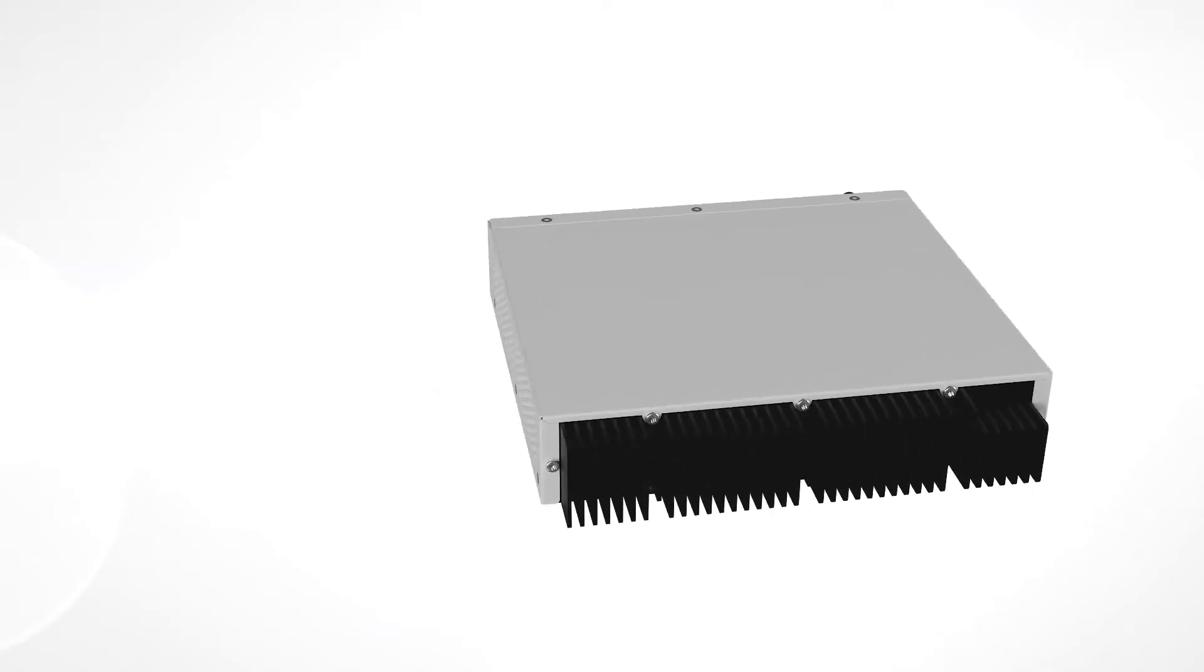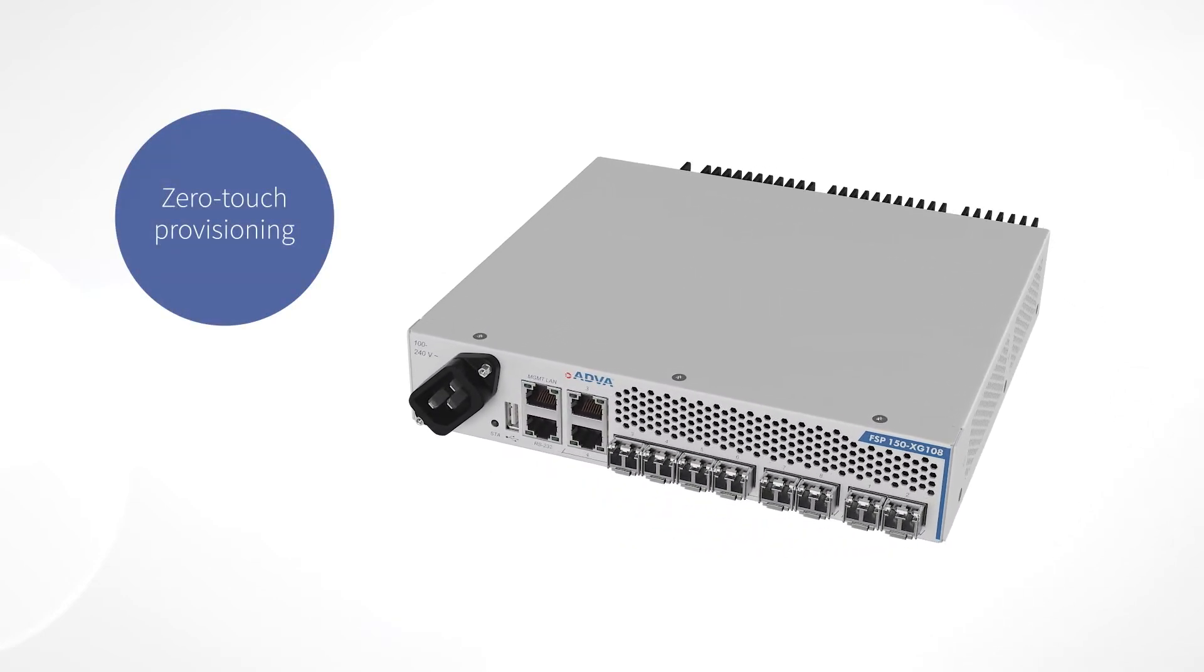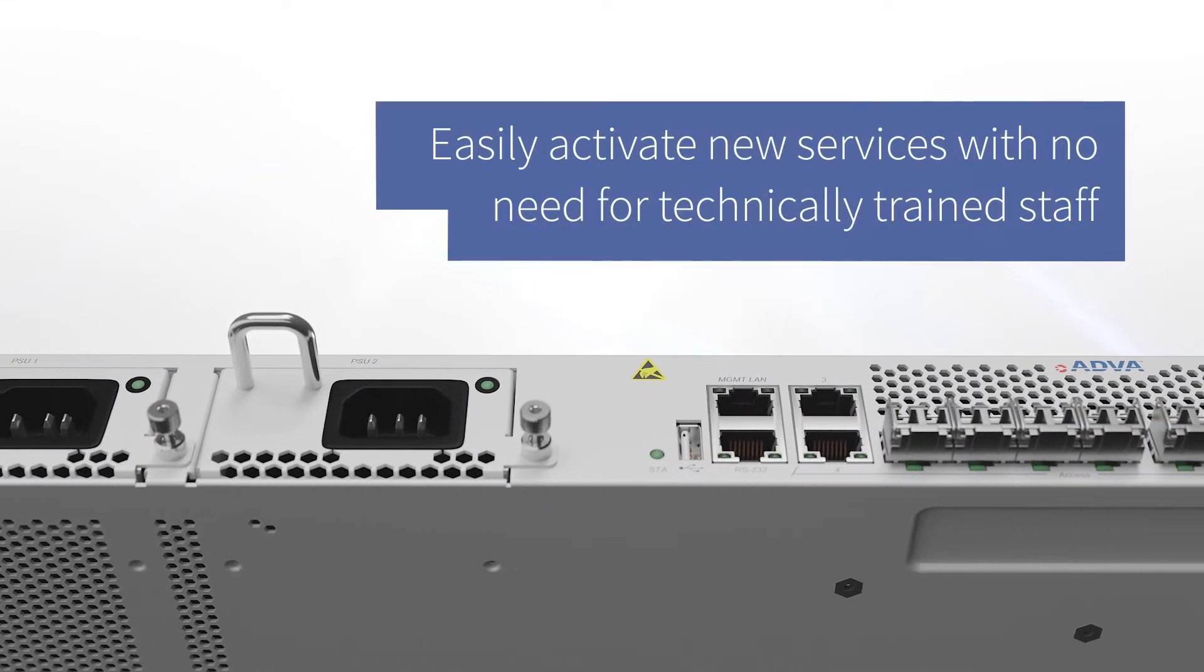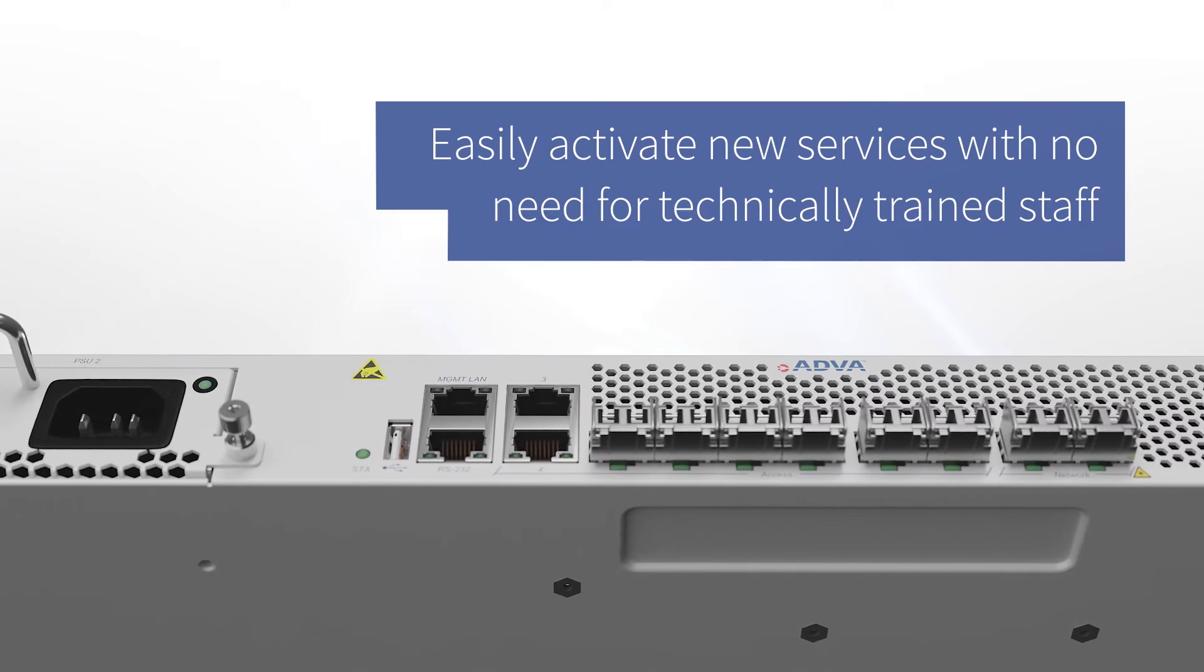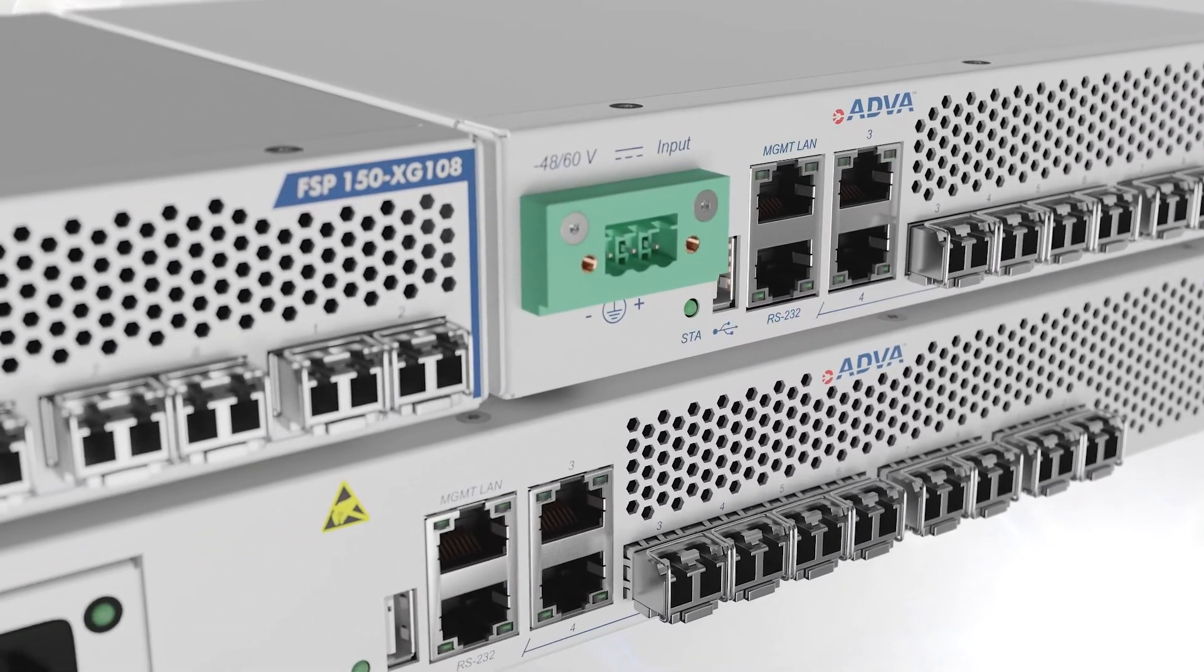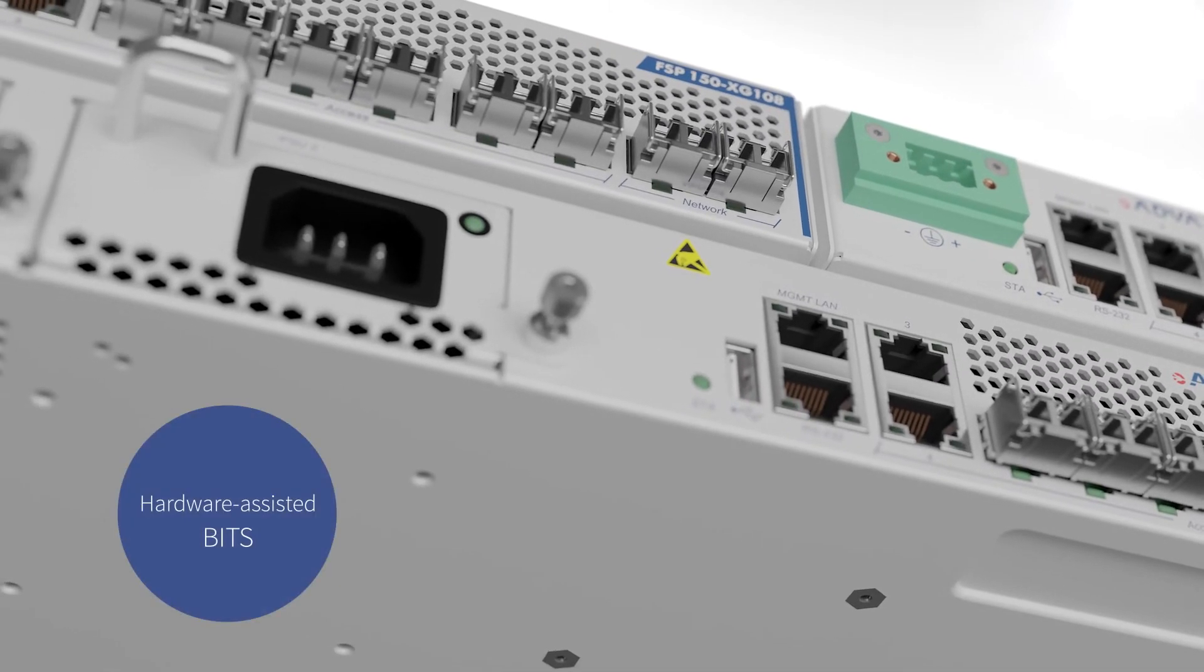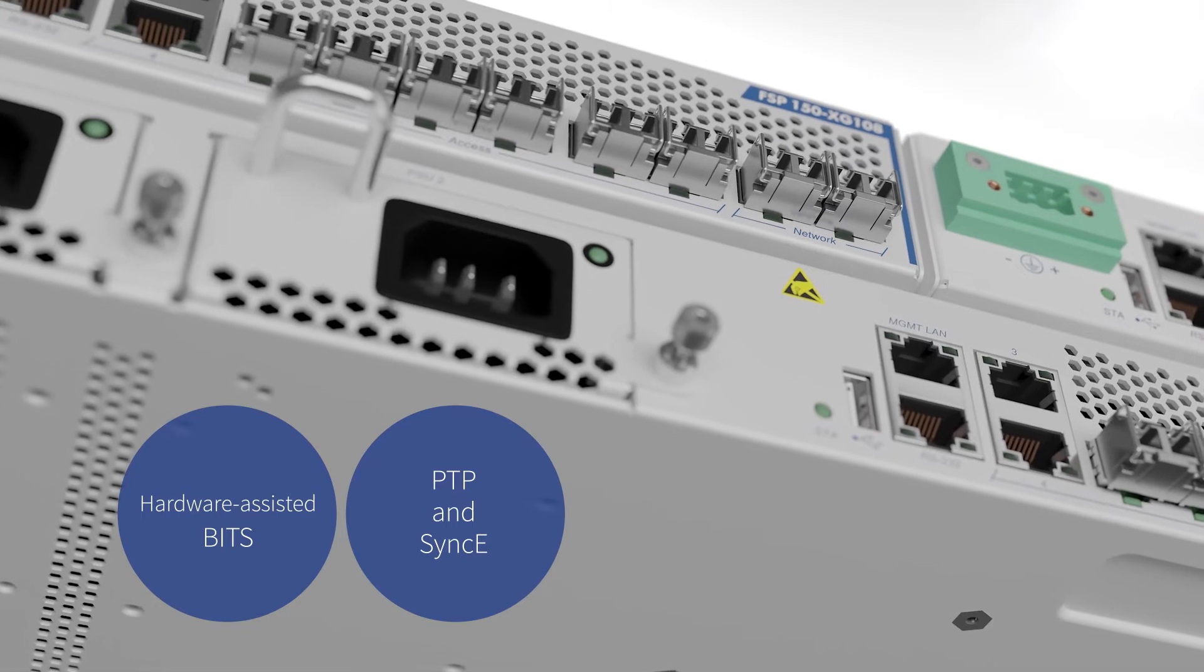What's more, with its zero-touch provisioning capabilities, communication service providers can easily activate new services with no need for technically trained staff. Our FSP150 solution is even ready for emerging network timing requirements with hardware-assisted bits, PTP, and SYNC-E.